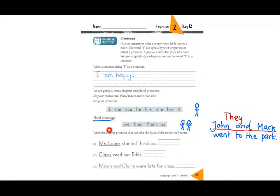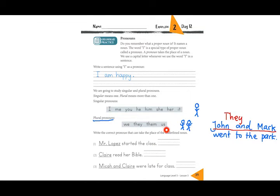Now we are going to do the same thing here. There are some underlined names and you need to write the correct pronoun. Remember: first check — is there only one person or more than one? If only one, find the pronoun in the singular list; if more than one, use the plural list. Let's look at the first one together.